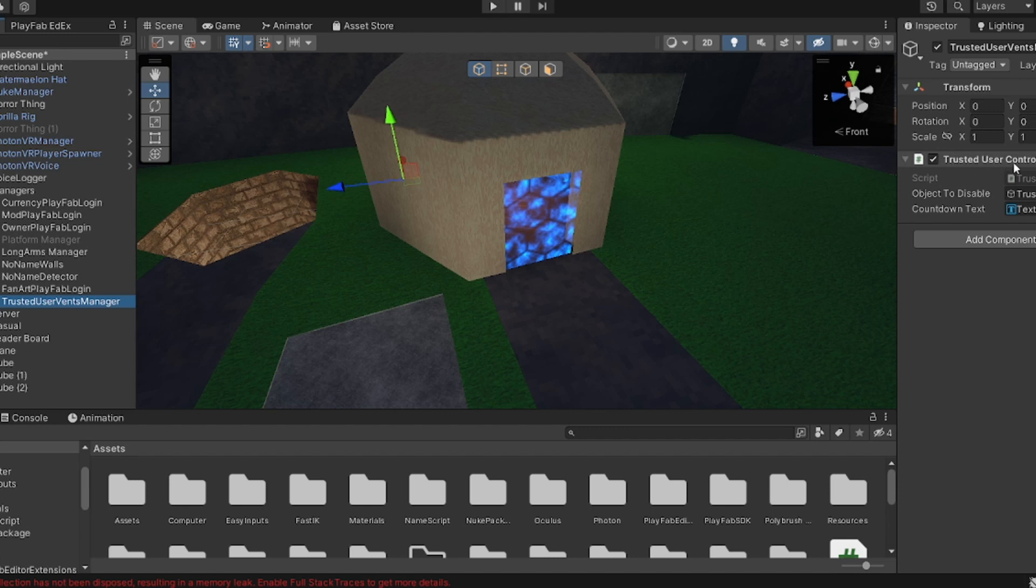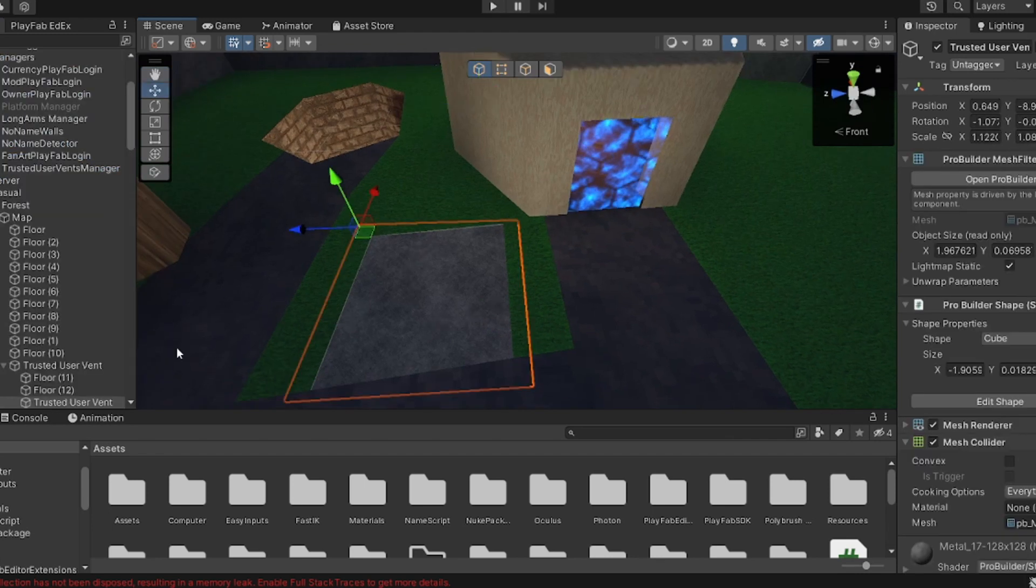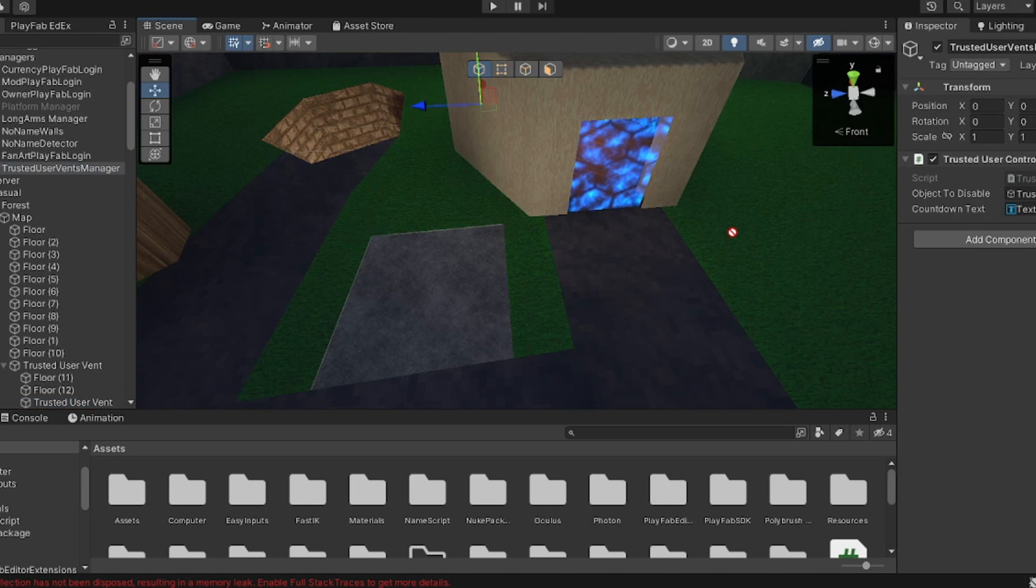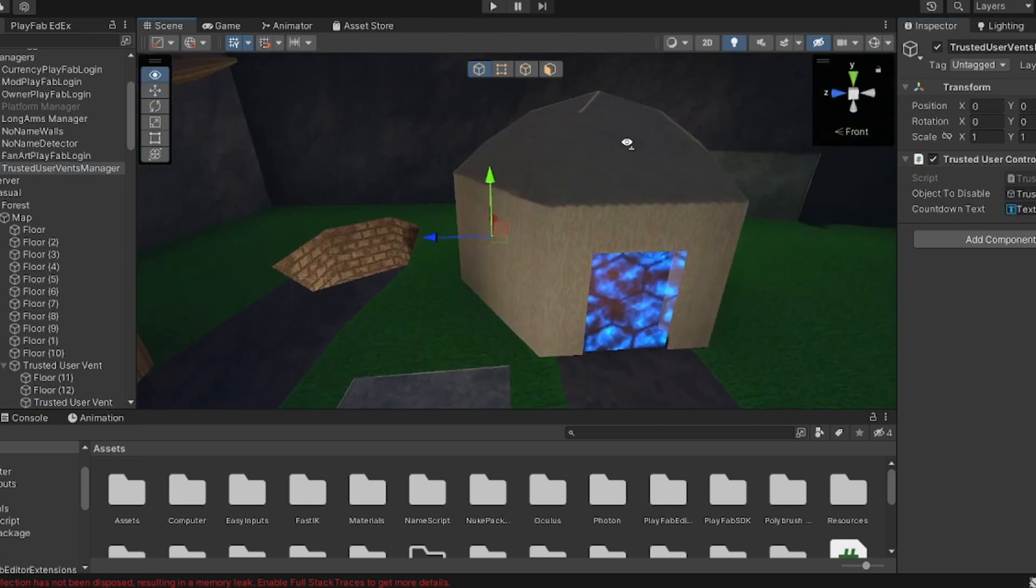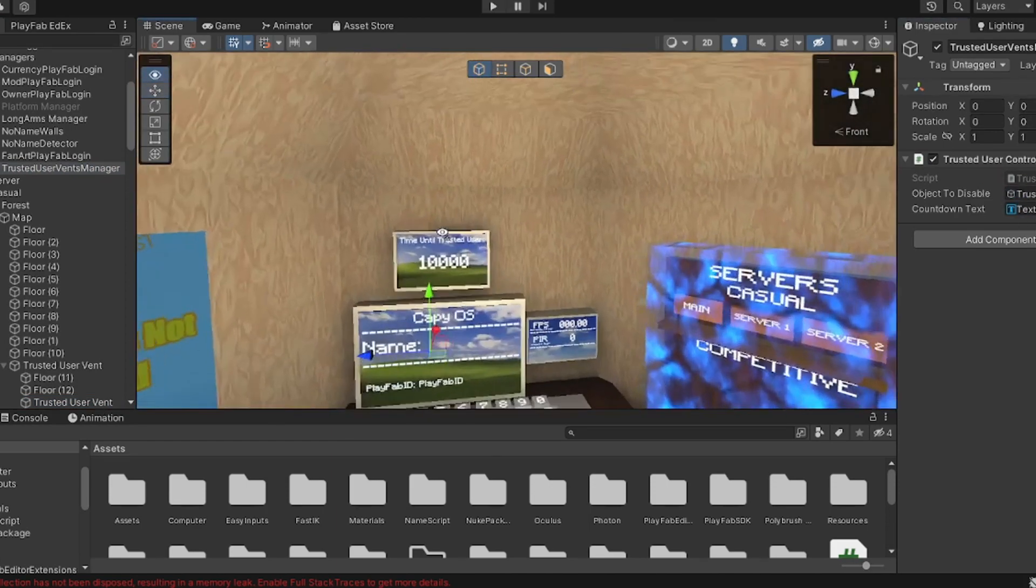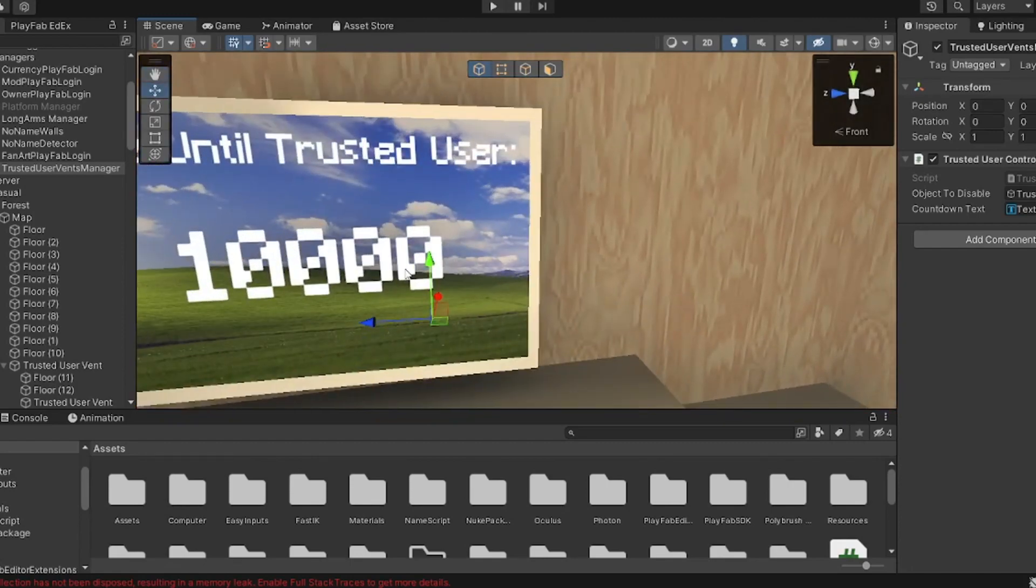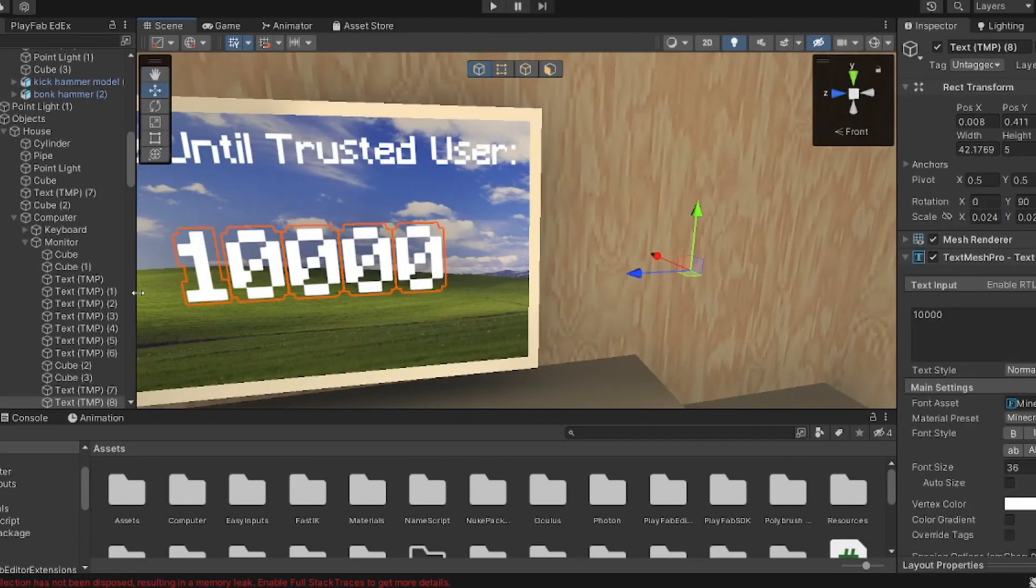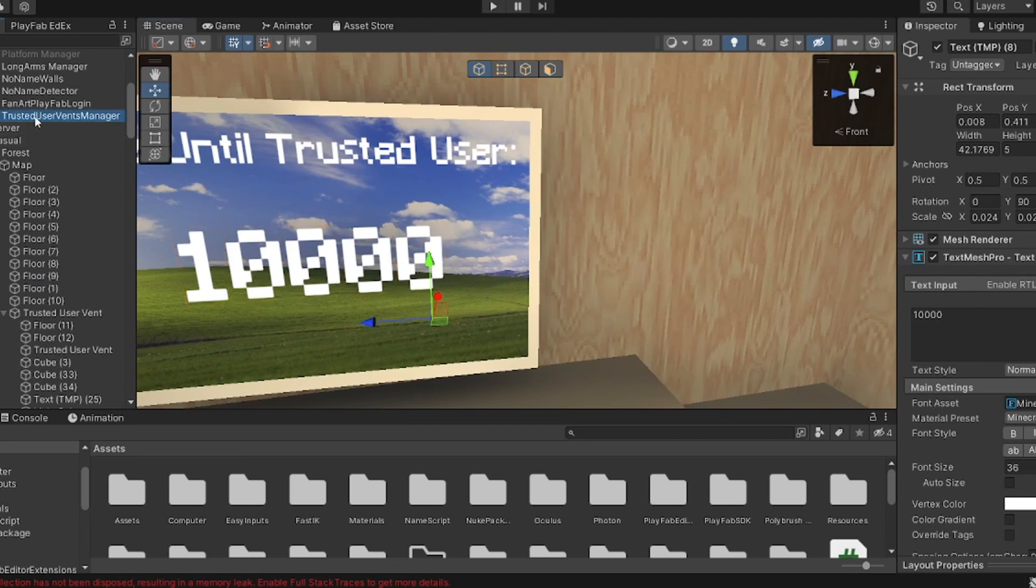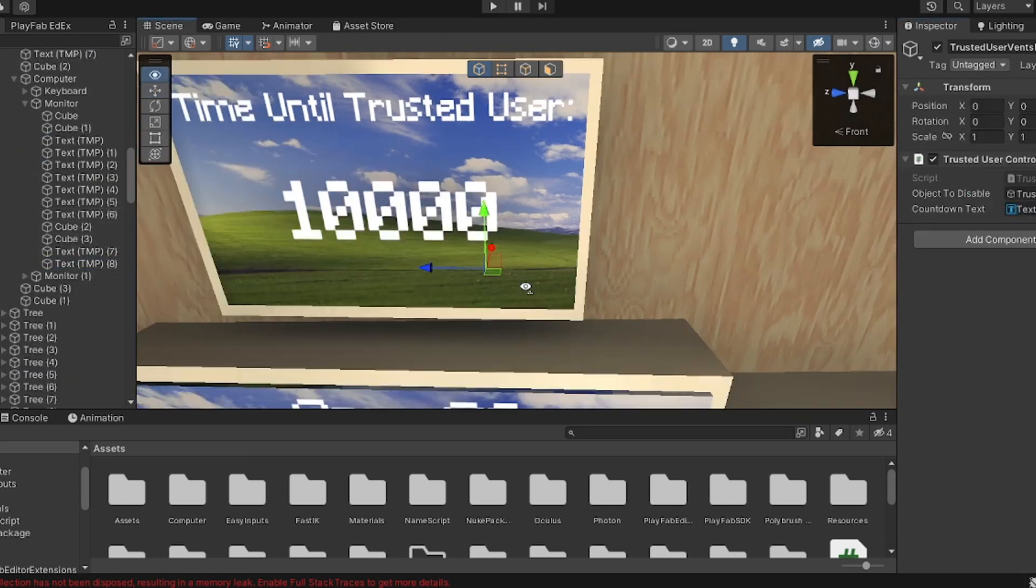Drag that down there, then for Object to Disable, select the object that you want to disable. Let's say I want this to get disabled, I will just drag it down there. Then Countdown Text basically just shows the countdown text, so this right here is Text 8. I'll go back up and then I'll just drag it there.